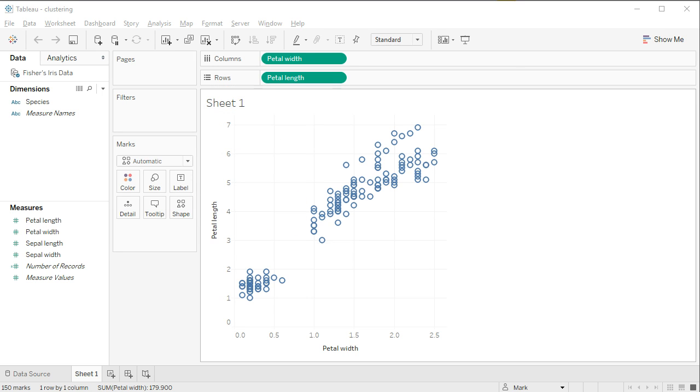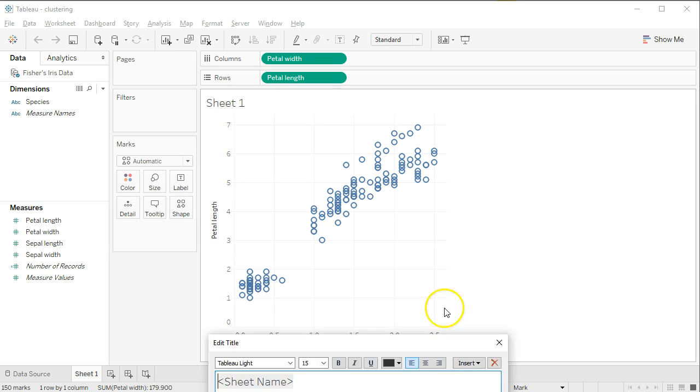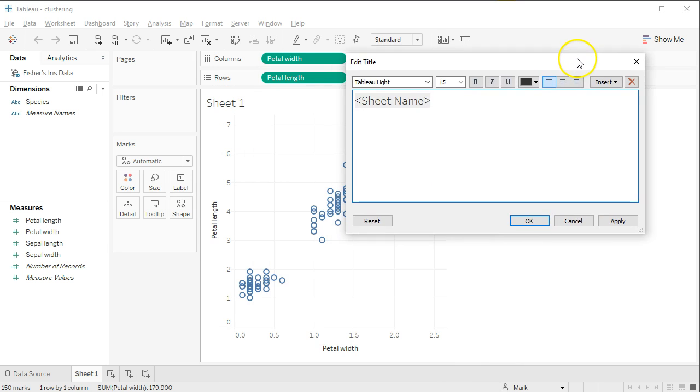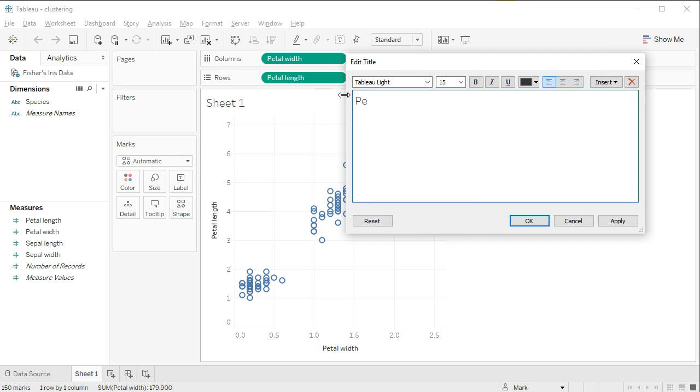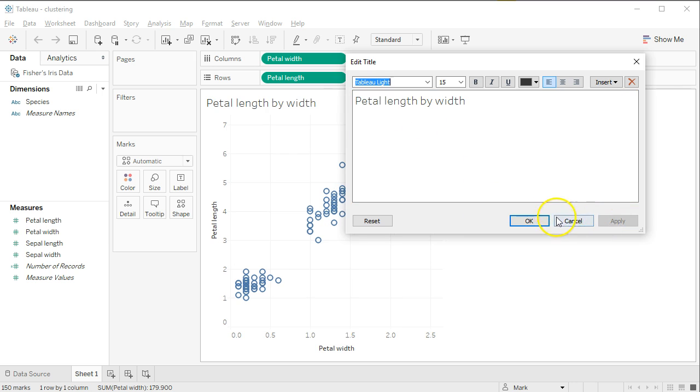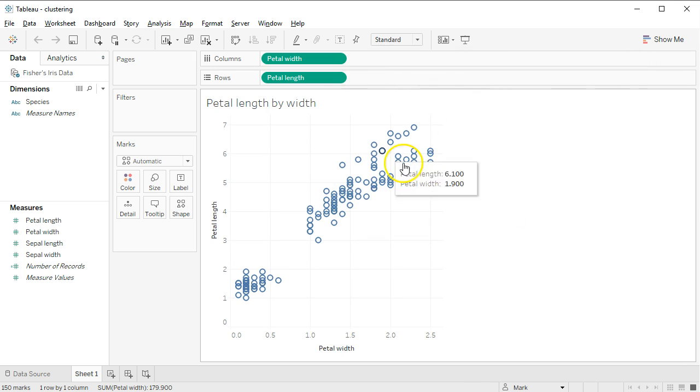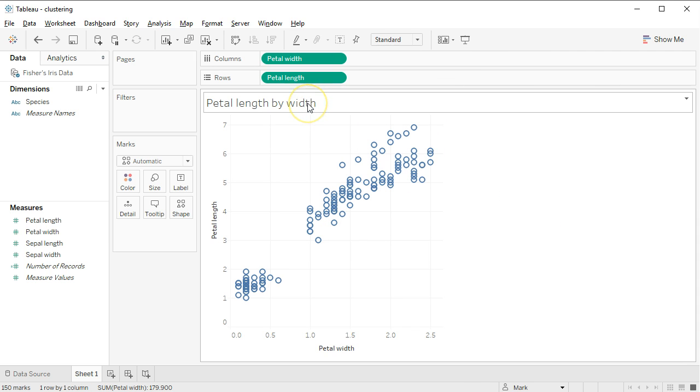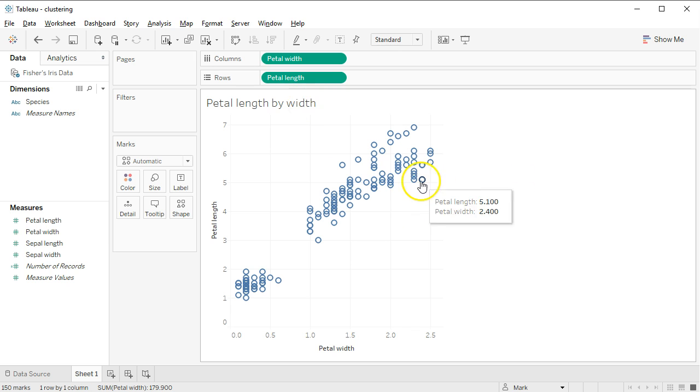I'm going to change the name of this. I'm going to call it petal length by width. But this is a very common data set. You'll use it if you take a Dean's BI class in the winter semester.